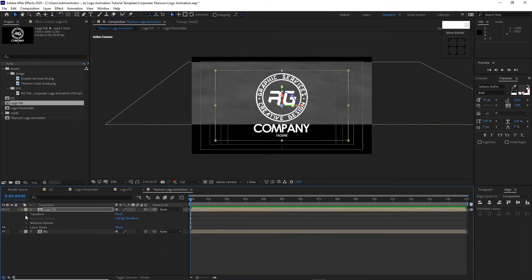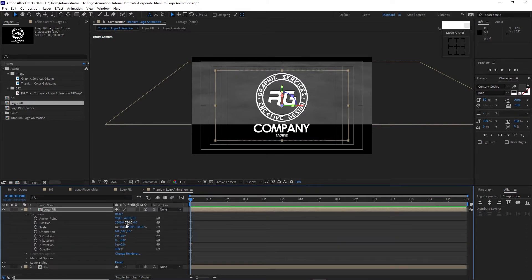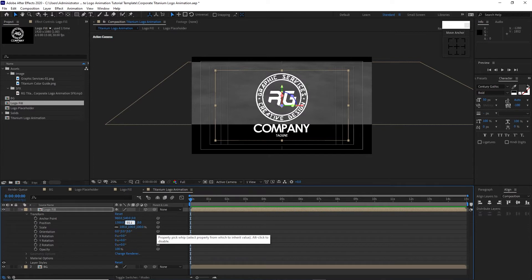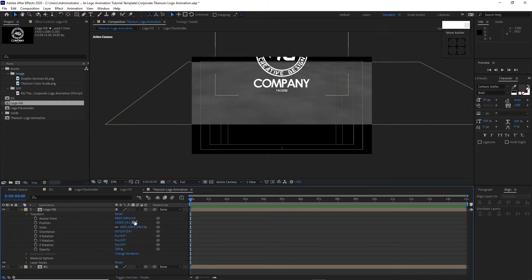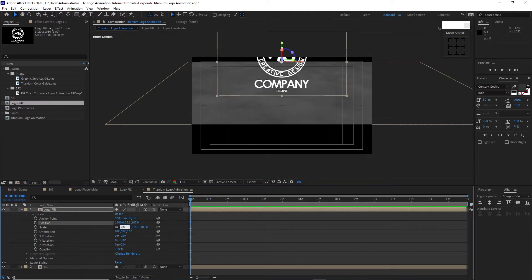Open Transform and change the Y position to 557.1, the Z position to 107.9. Change the Scale to 68 and the X rotation to negative 64.